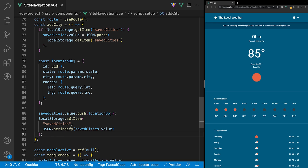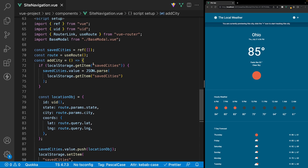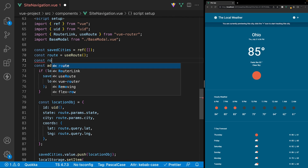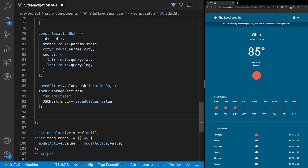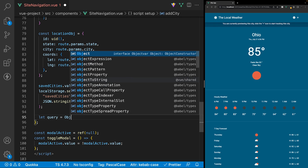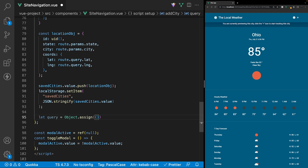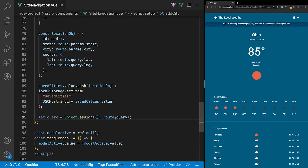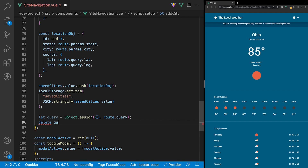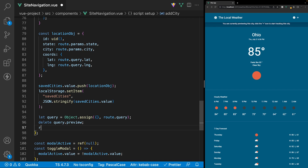The last thing we're going to need to do in this function is remove the query string of preview from the URL. To do this, we're going to need to reference the router inside of this component. We'll create a variable called router and set it equal to useRouter, which should automatically import it. Then back inside of our function, we'll create a new variable called query and set it equal to Object.assign, passing an empty object and route.query to bring in all the route's queries. Then we delete query.preview, and reference the router using a method called replace, replacing the queries with our query object, which now has all the query strings minus the preview query.